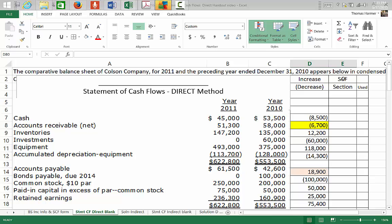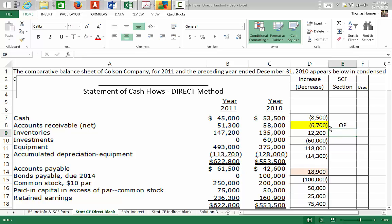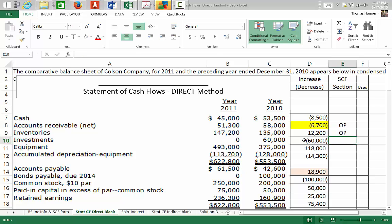I'm going to go through and identify all of the sections we'll be using in the statement of cash flows — which accounts go to which section. Change in accounts receivable goes to the operating section. Change in inventories is operating — these are all current assets. Change in investments goes to the investing section. Equipment and gains or losses on sales of equipment go to the investing section. Depreciation may be included in those calculations. Accounts payable, as a current liability, goes in the operating section.